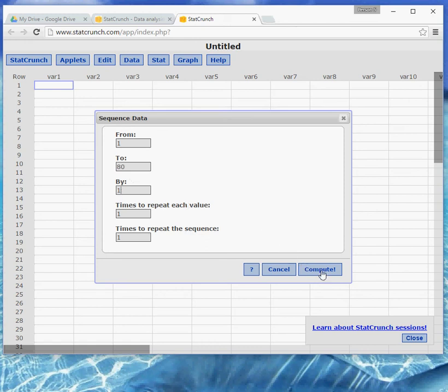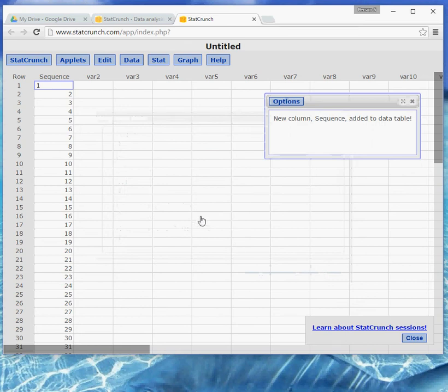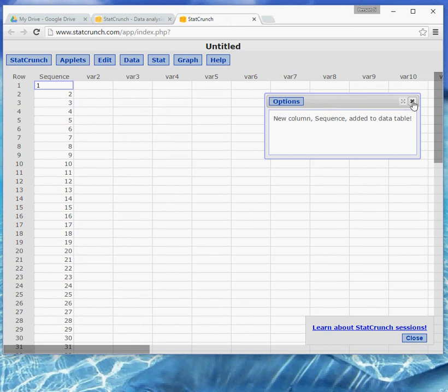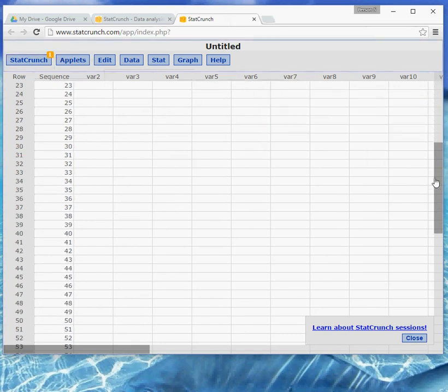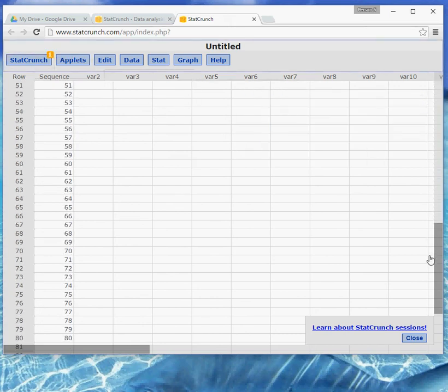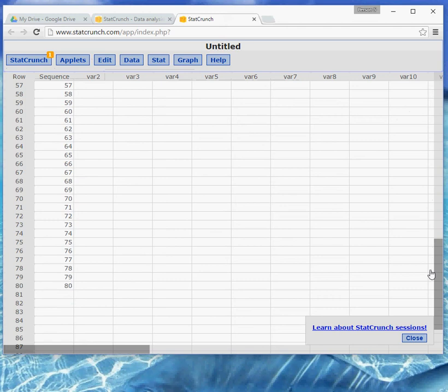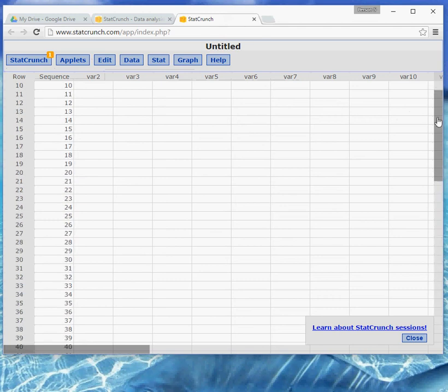So compute is just kind of like go for StatCrunch. So they say compute even when they're not going to do any computing, but they're just going to do some task for you. So when I click that, it fills in the sequence. It always pops up a box that says we did what you wanted. You can just close that. And if I scroll down, I'll see that the numbers go all the way to 80, but you don't really need to see that.